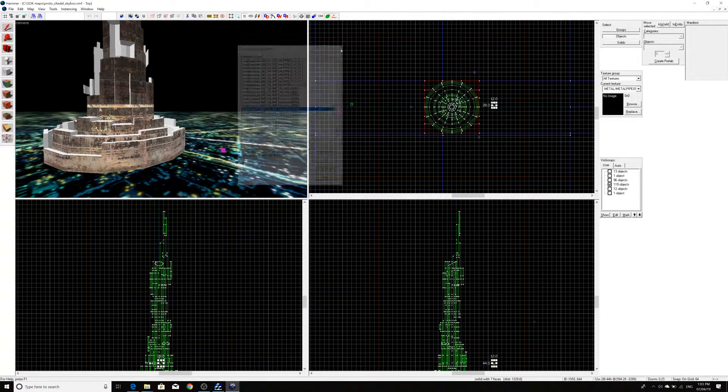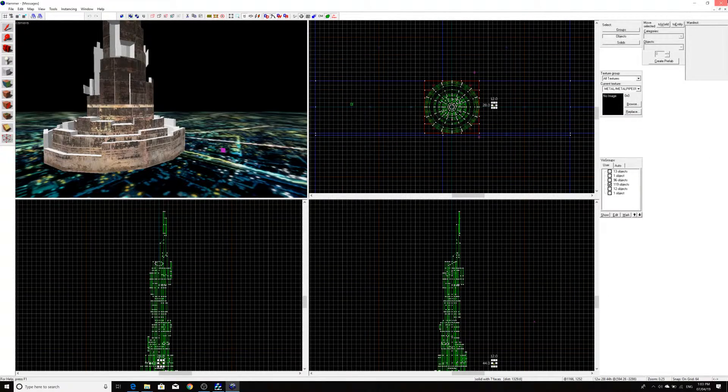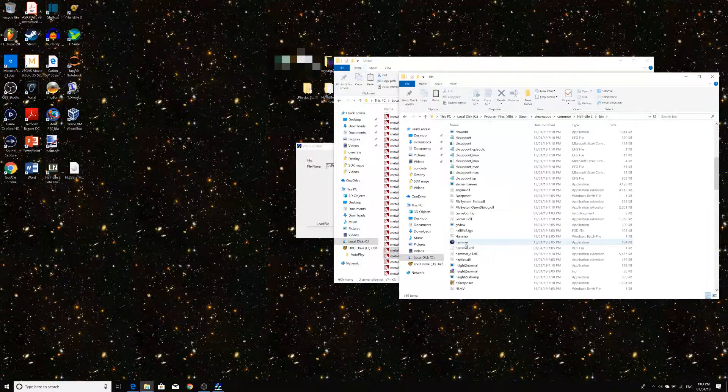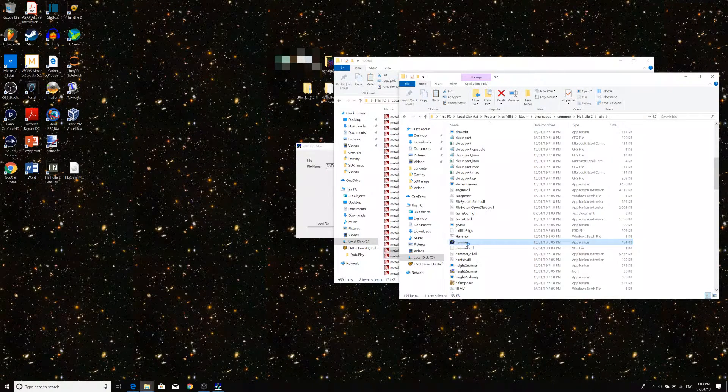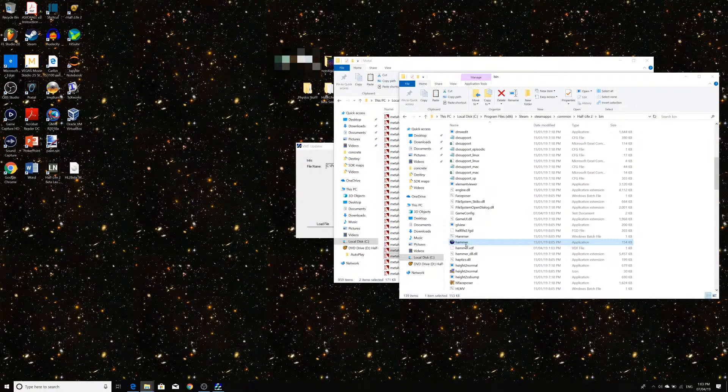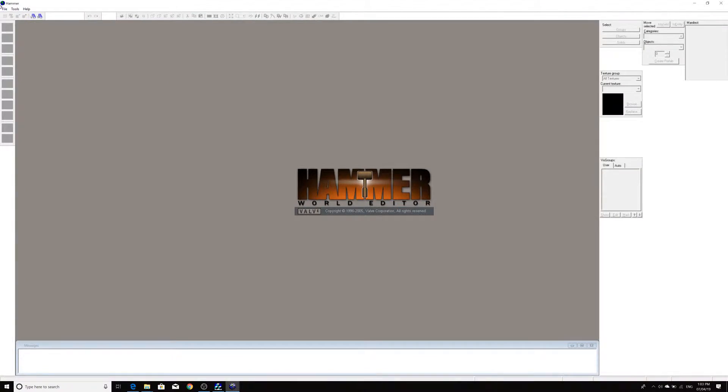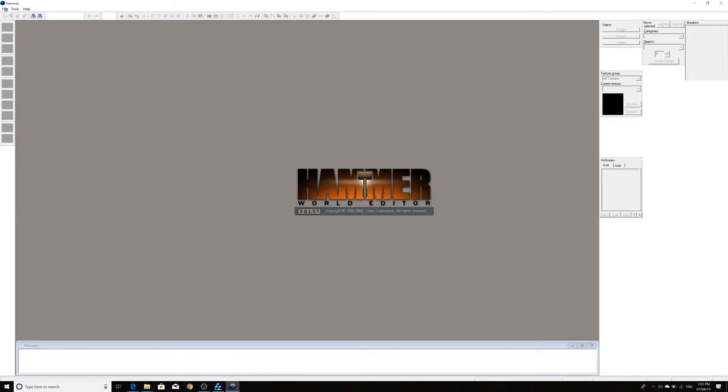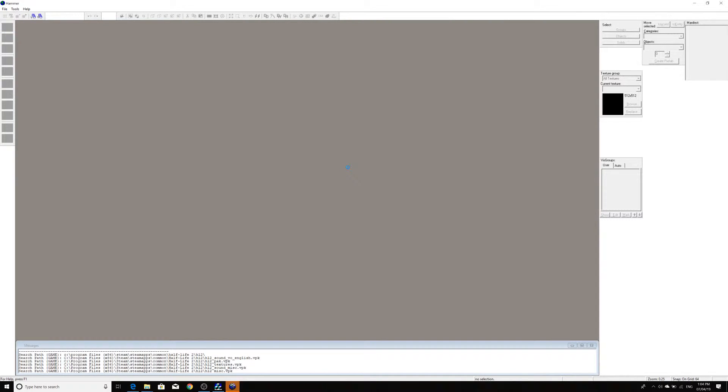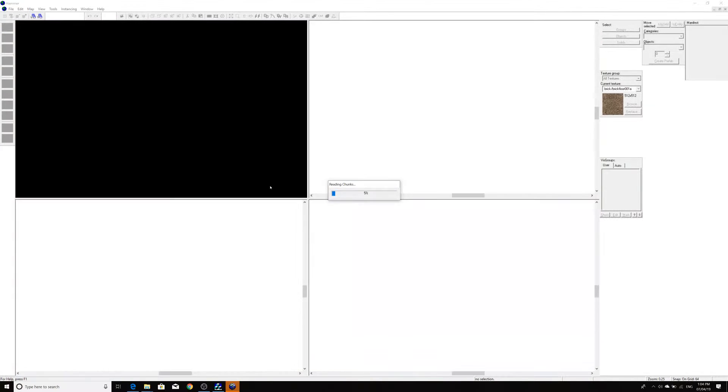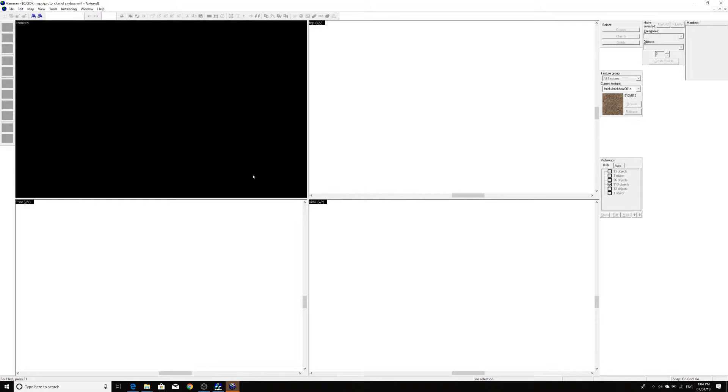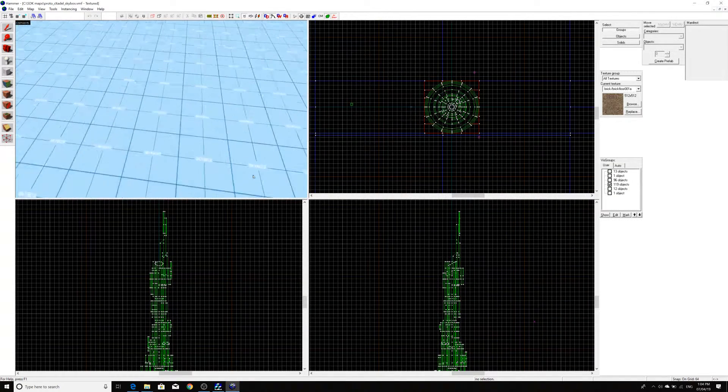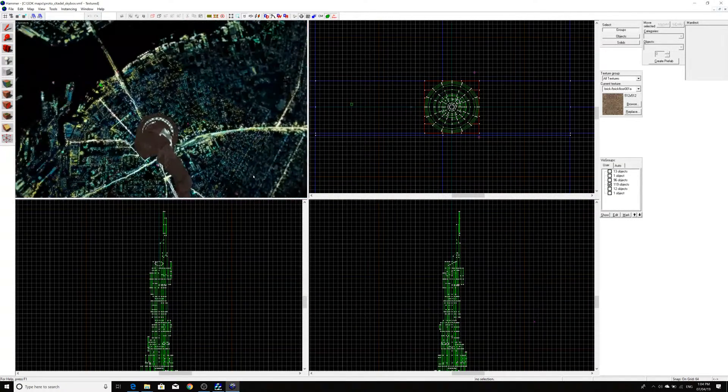And what we can do is essentially just close out of the editor in its entirety and we're going to load back into the editor, reopen the map, and then hopefully what we should see is that all of the textures have been fixed. So, it looks how it's supposed to.